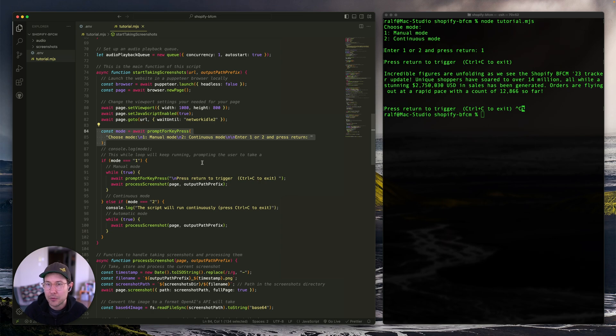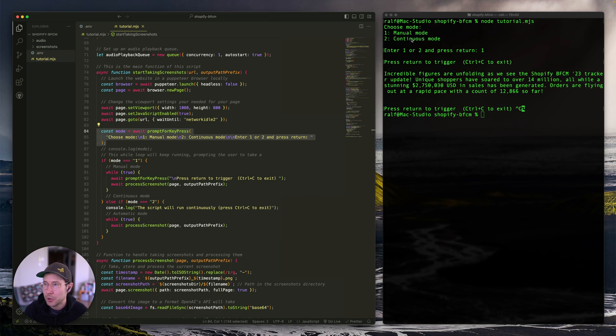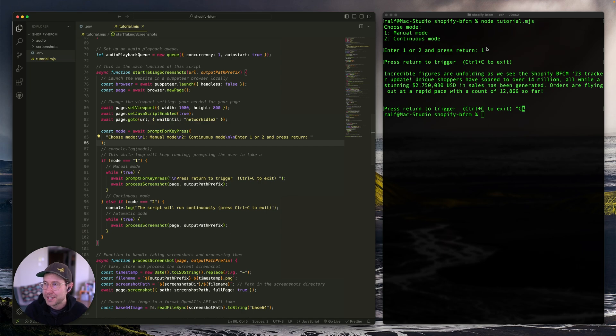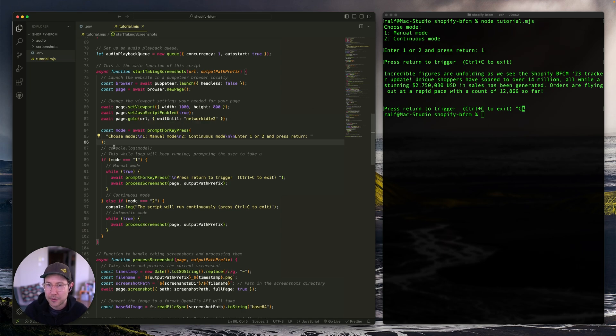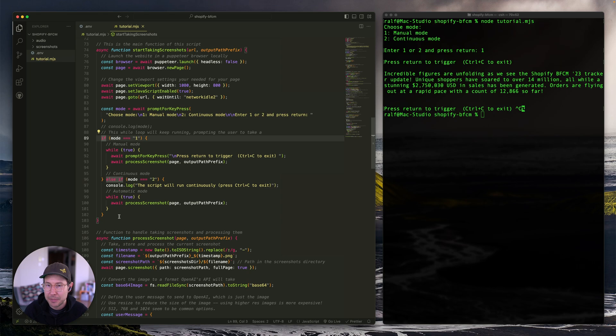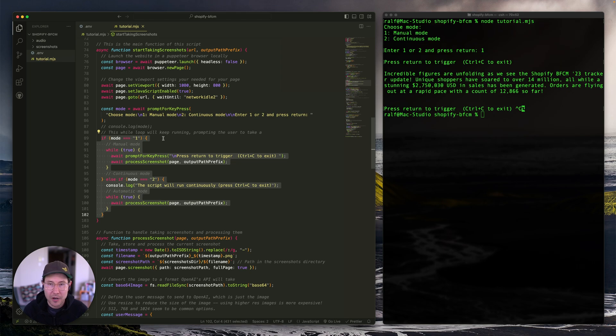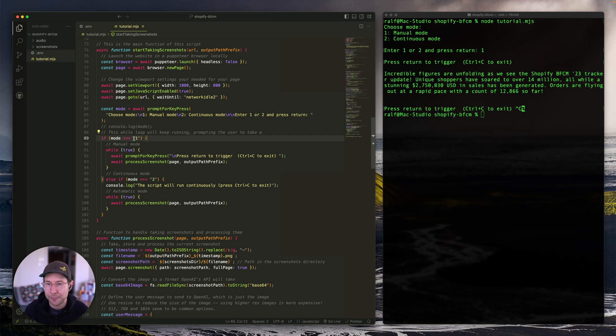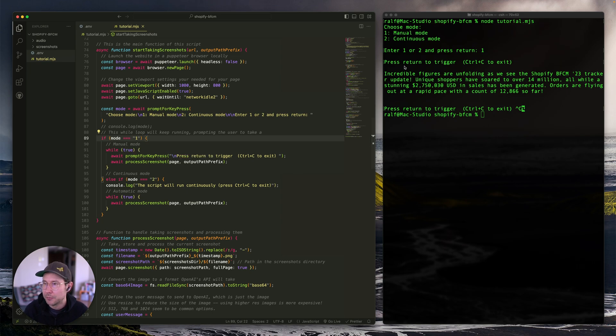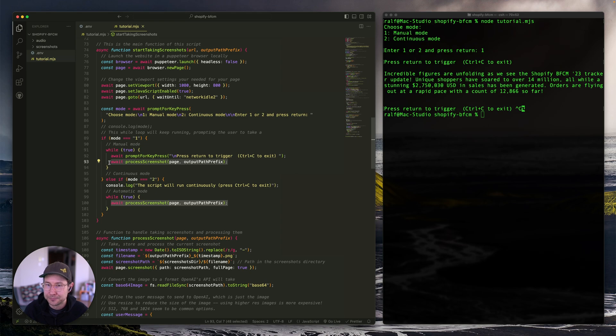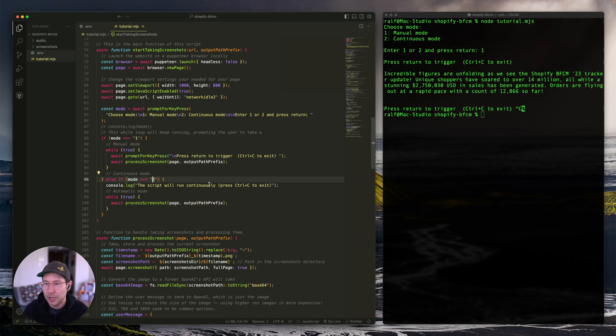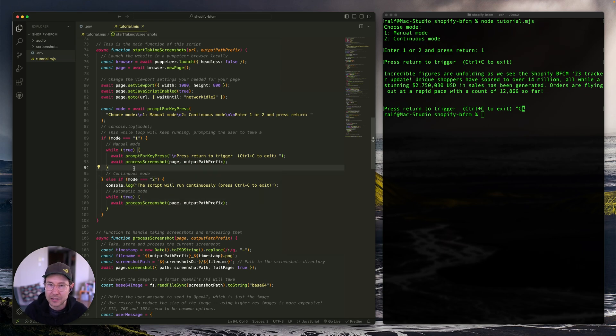And then we're prompting the user, choose your mode manual or continuous mode. And just waiting for whatever we select. In my case, I selected one here. And then depending on if you select one or two, we're going to do different things. Now, this is not set up to work well if you give it three or give it X or whatever. So you might want to add some error handling here. I haven't. So I just expect you to give it a one or a two. So in mode one that I showed you, we're just going to prompt press return to trigger. And then we'll go ahead and run this process screenshot. And if it's mode two, we're just prompting something else. And then we will be running it in continuous mode. And I can show you that towards the end of the script.